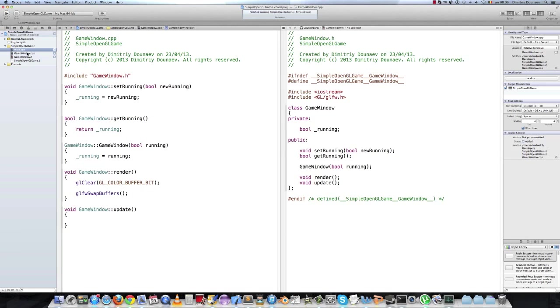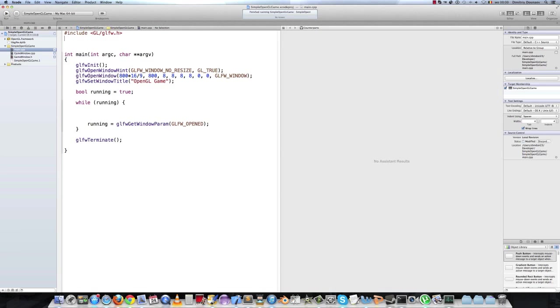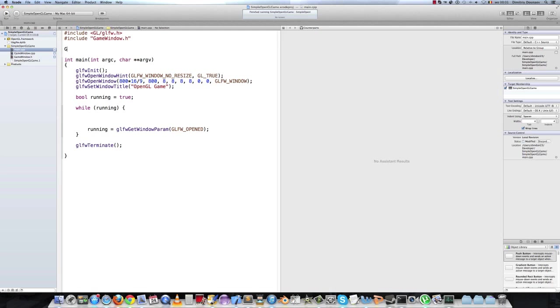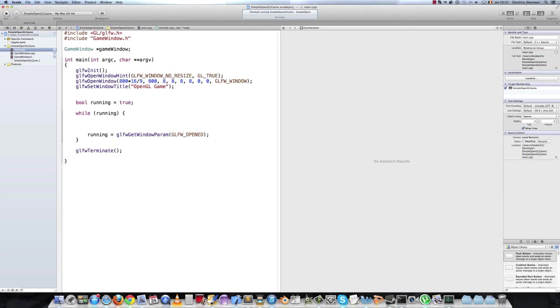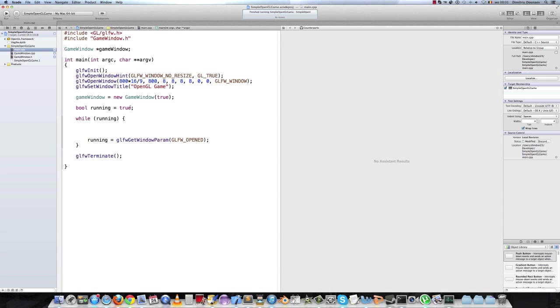So return to your main.cpp file. And first, include the game window class, include game window.h. And declare globally, game window pointer to, just name it game window. And make it a pointer. And make sure to do this beneath the GLFW open window. So here is fine. Game window equals new game window with true. We've set the running to true. Then delete this running variable.